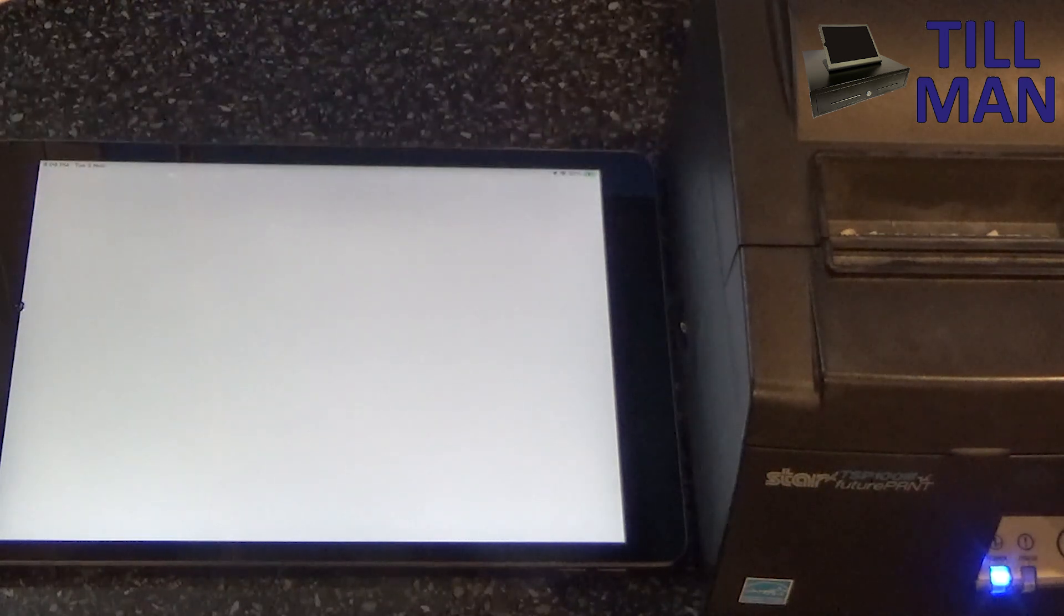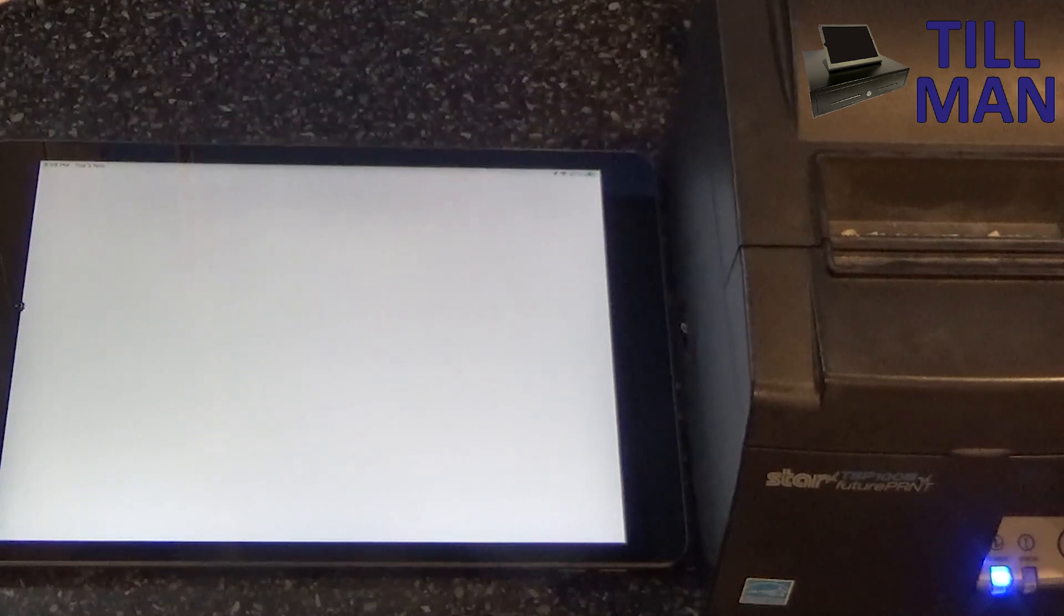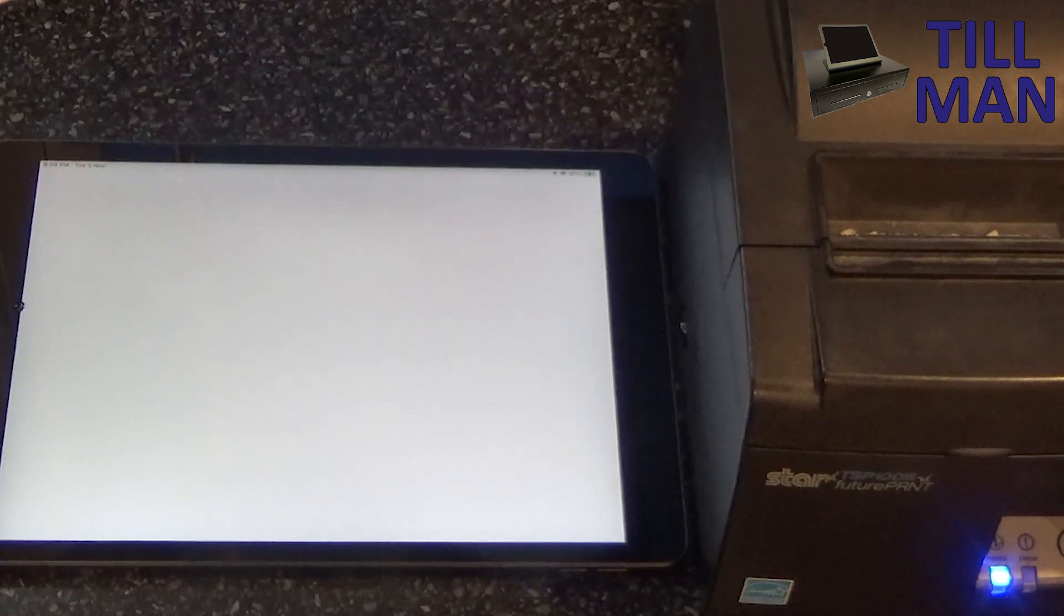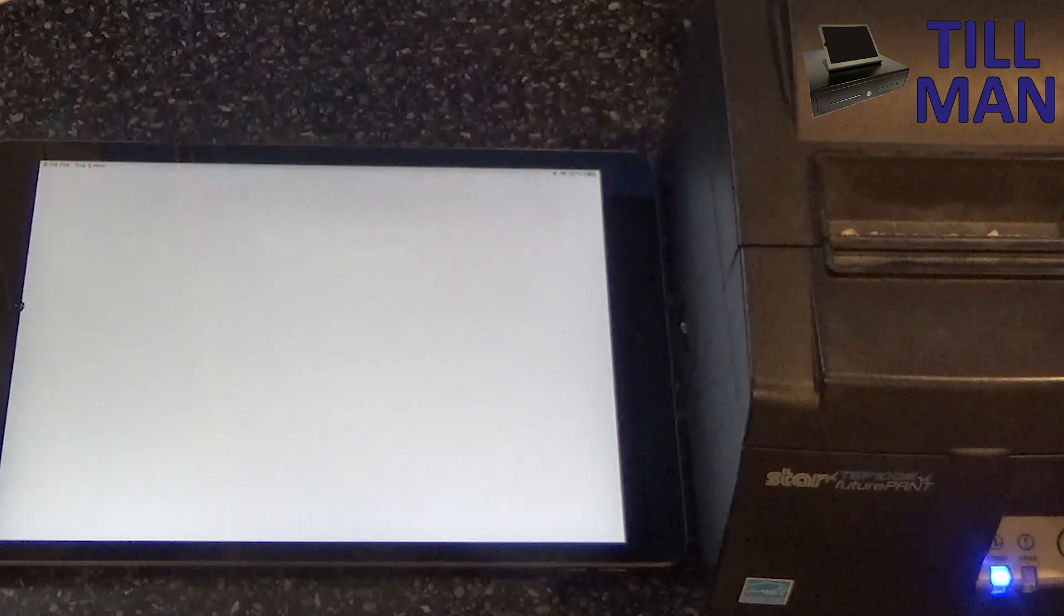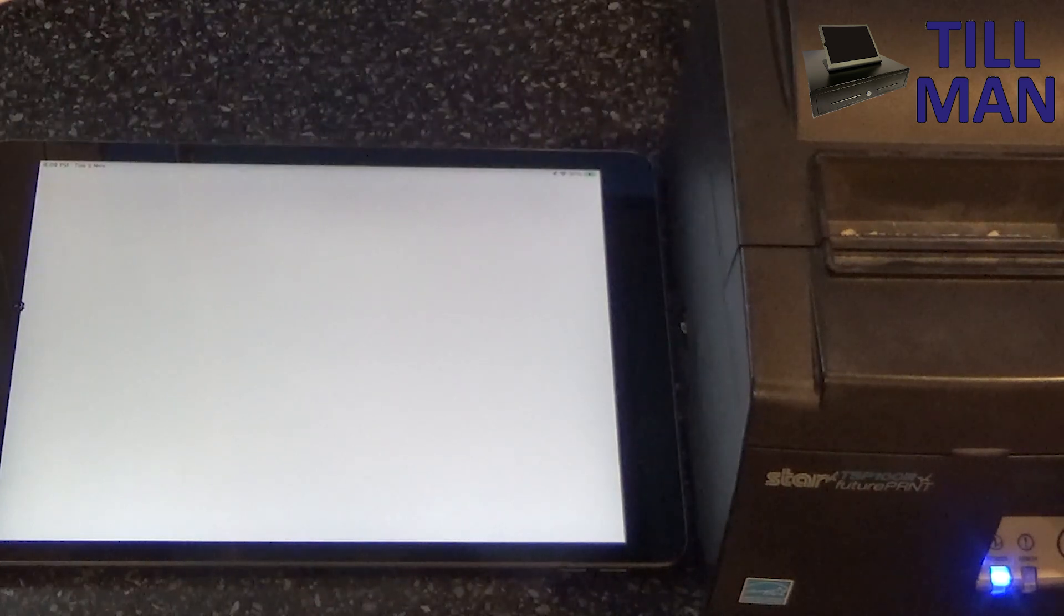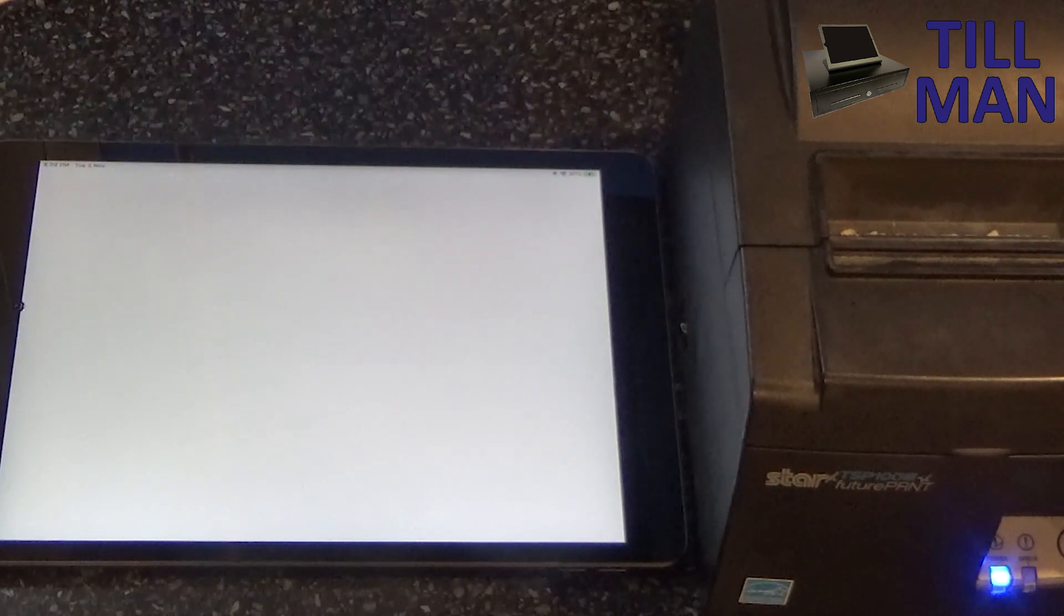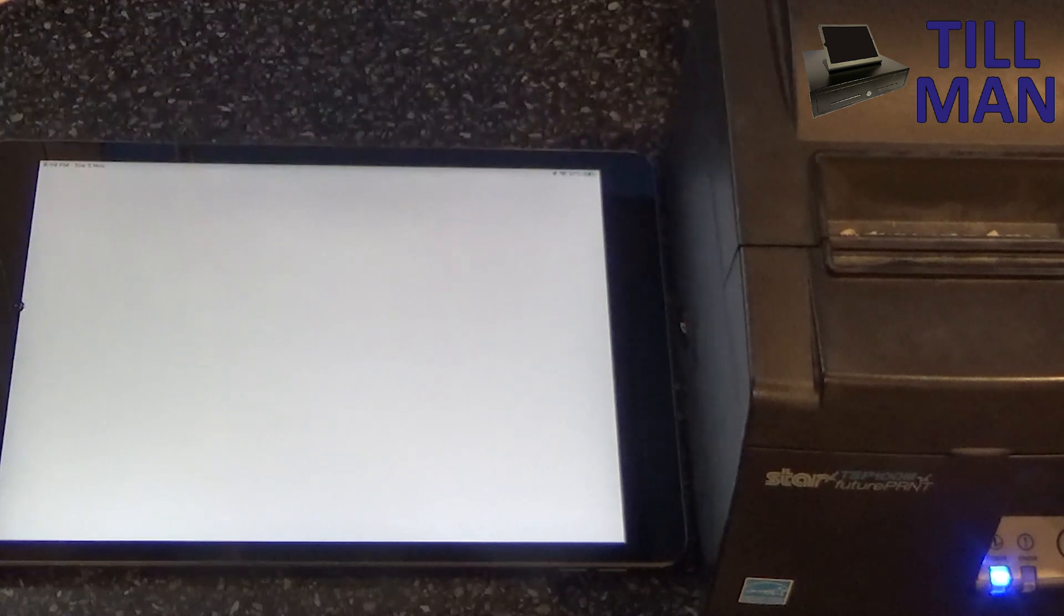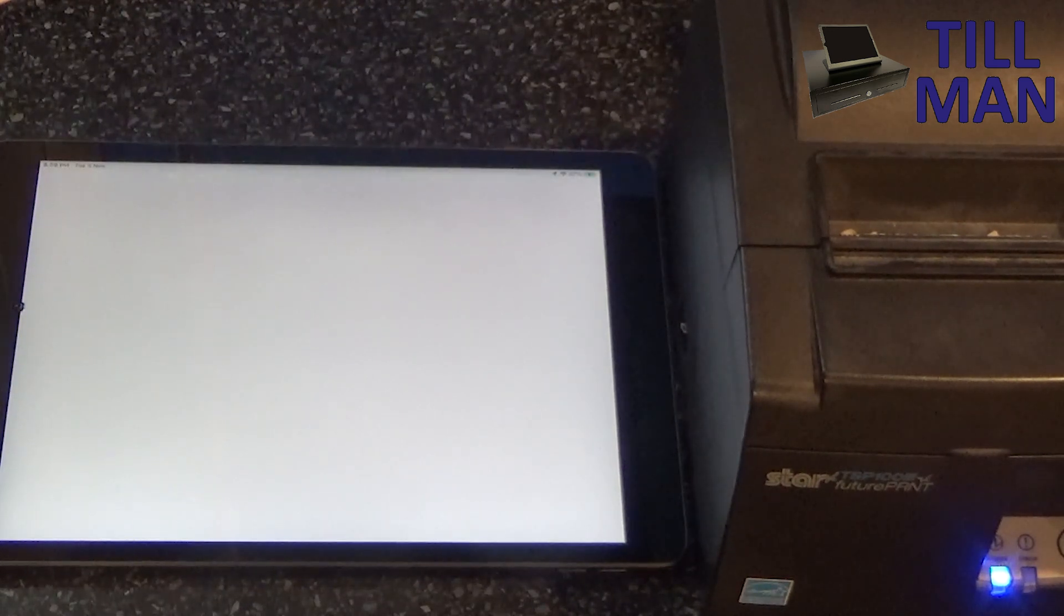Around the 26th of October, there was a Shopify update released which stopped the TSP100 3 USB printers from working. Just no communication at all. So Shopify, I'm told, have released an update for this. I'm just going to test it out here and see if we can get it working.